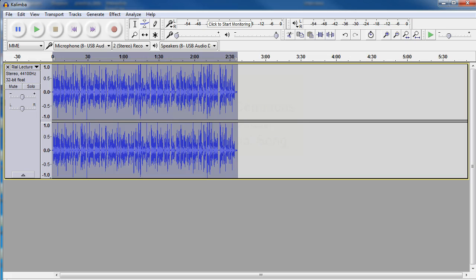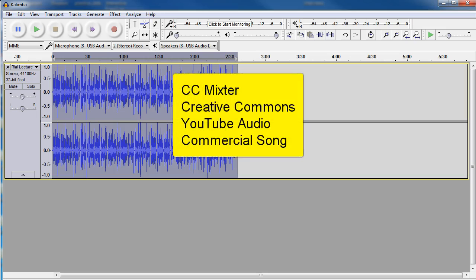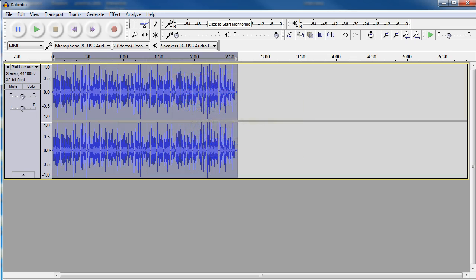You can go to a website called CC Mixter and that will provide free music for you to use. You can also go to Creative Commons which is another place to locate music. If you know how to download audio from YouTube, you can download audio from there. If not, you can just do a Google search and learn how to download audio from YouTube.